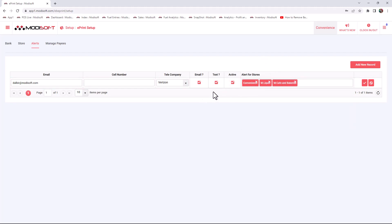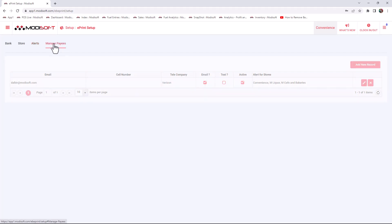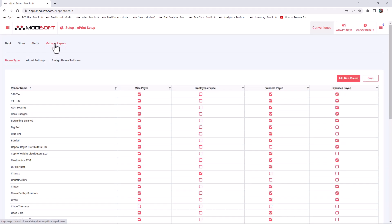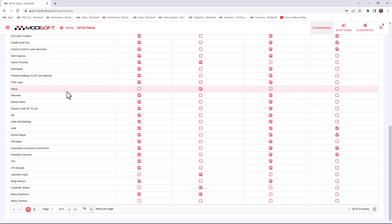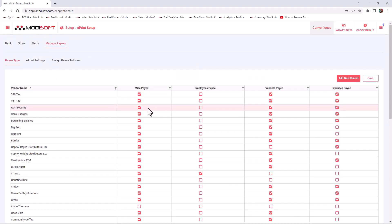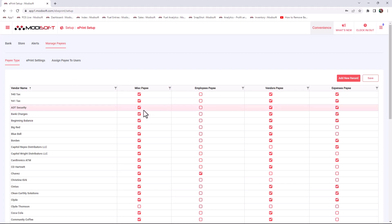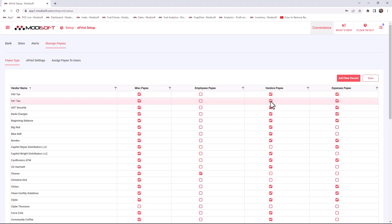Once you've entered your alert information, uncheck any methods you don't want and hit Save to set up your alerts. Then go to Manage Payees, where all your vendors will be listed. This section preloads with whatever vendor settings you've already created in the Modisoft back-office, so you don't have to update it if those were already set up. This page is mainly for reference, but you can make changes here if needed.